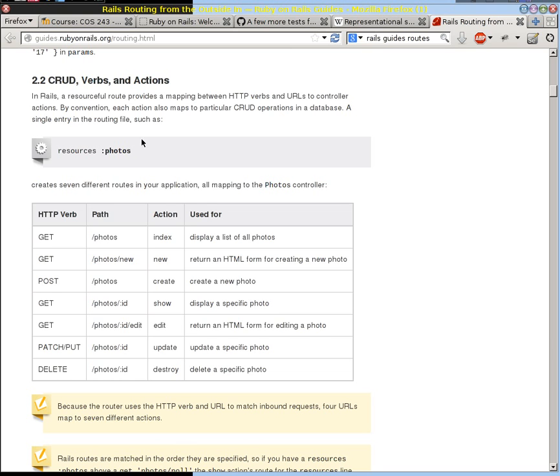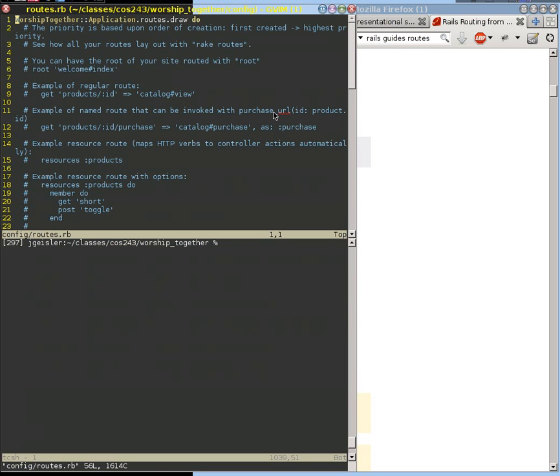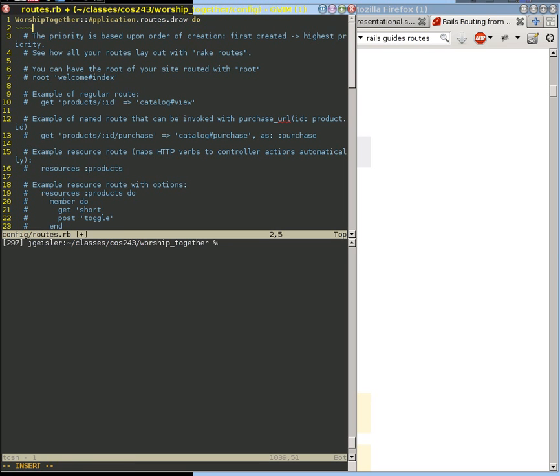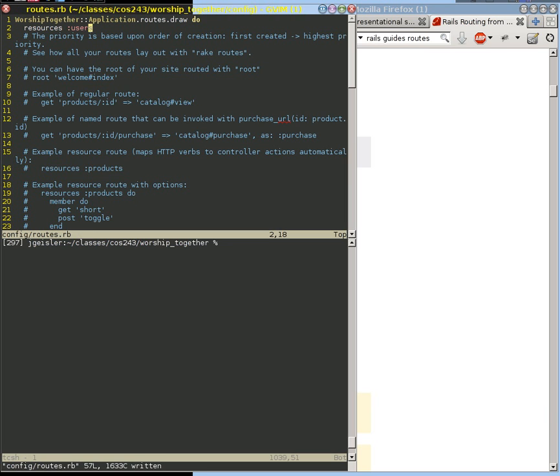And so we're going to use something like this: resources, and then give it a symbol. And what we're saying here is that we're going to have a collection of these resources. And these resources should be plural, so that it indicates that. So we know that we have a user model. And so we're going to have resources of users. So we're going to do that with our config/routes.rb.